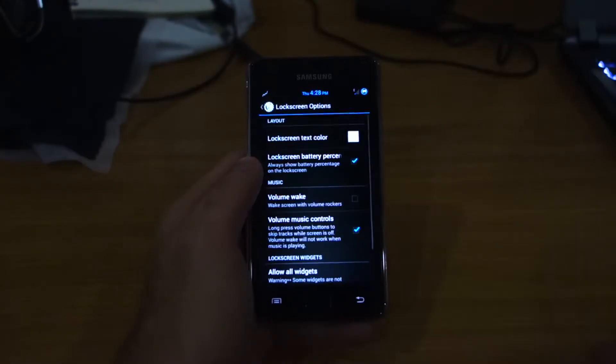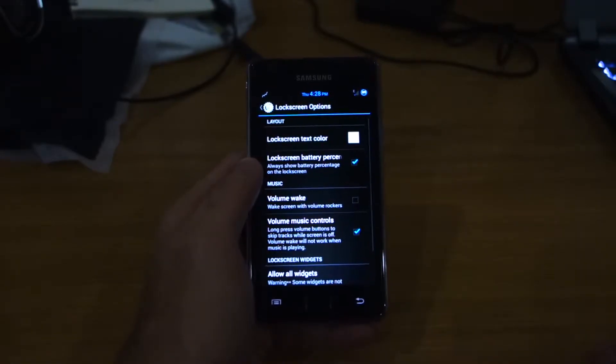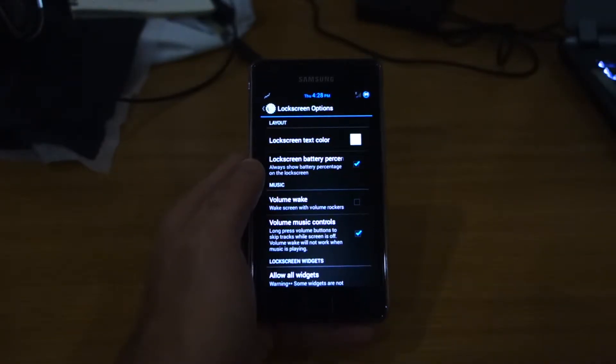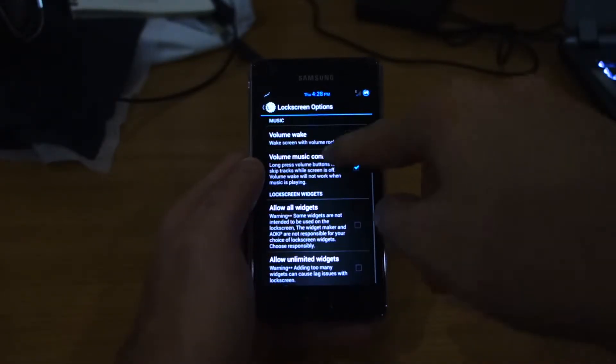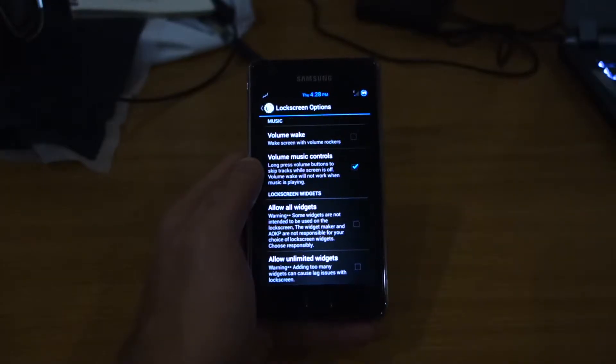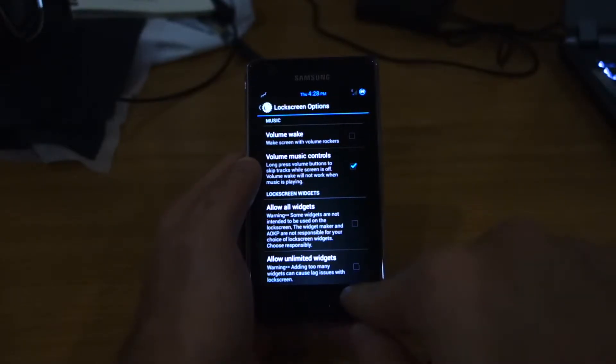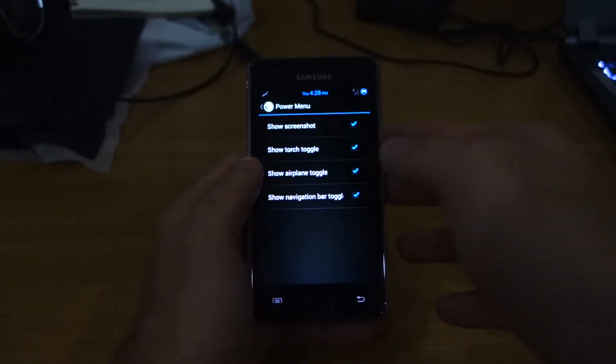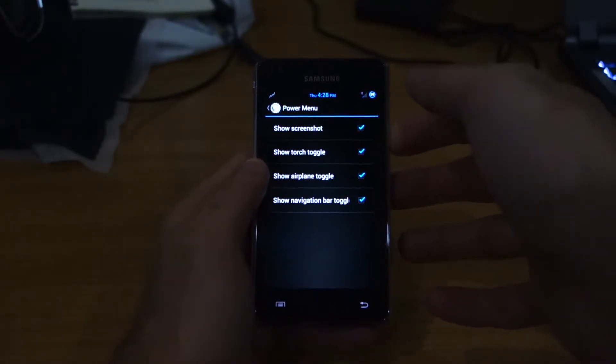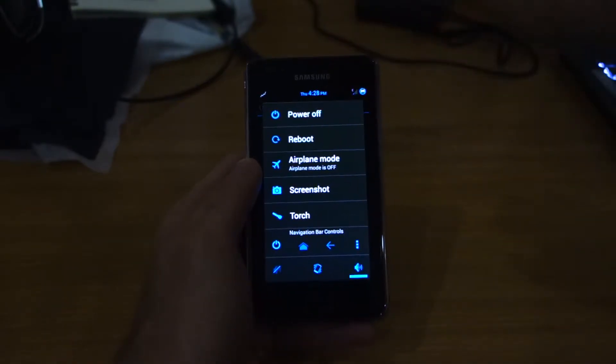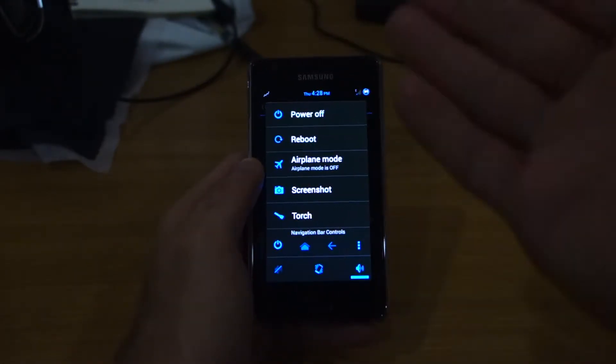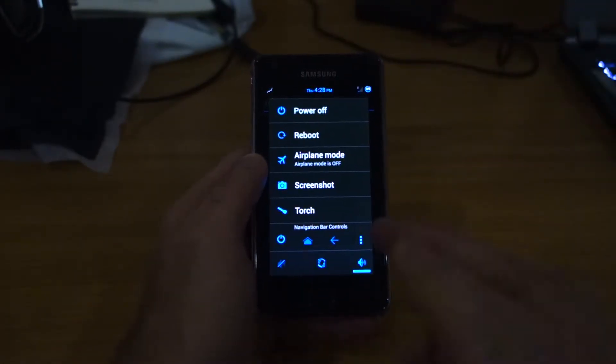Moving on to the lock screen, you can add a lock screen battery percentage, volume, music controls, etc. Power menu, which is pretty cool. Now we've got all of this. We're going to have torch, we're going to have airplane mode.